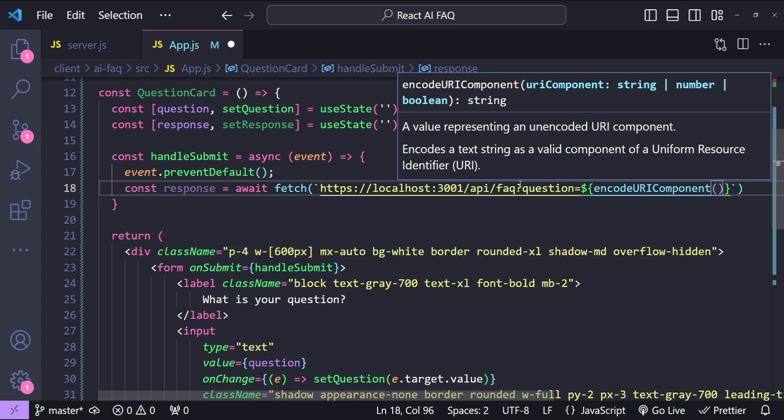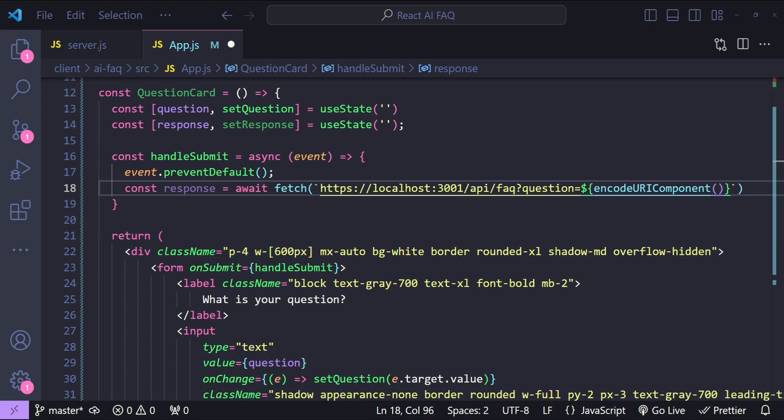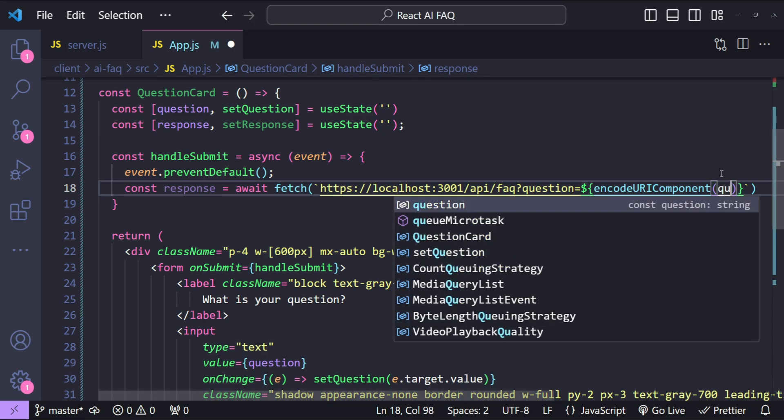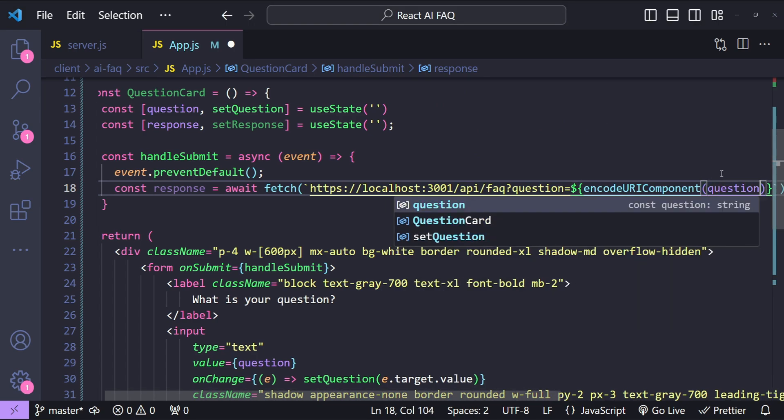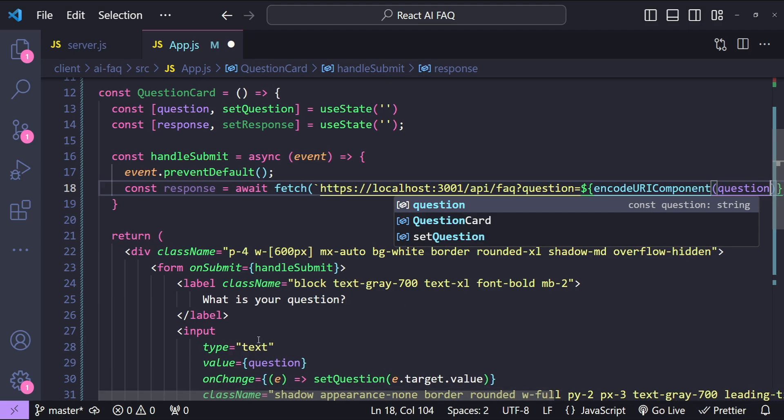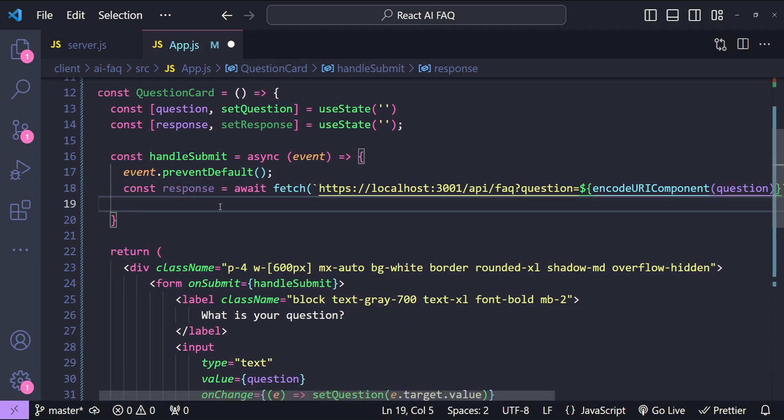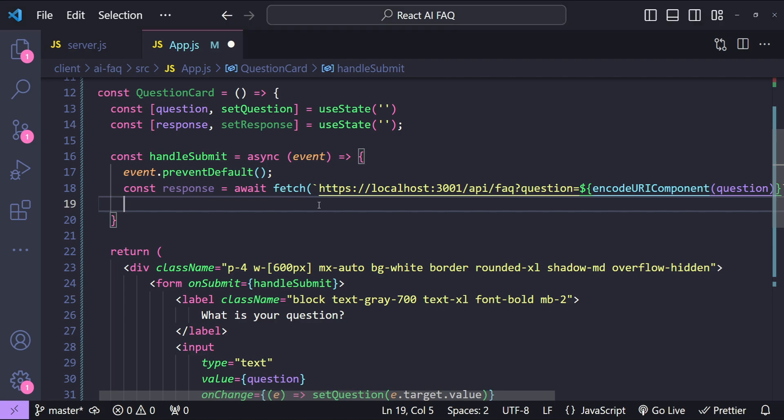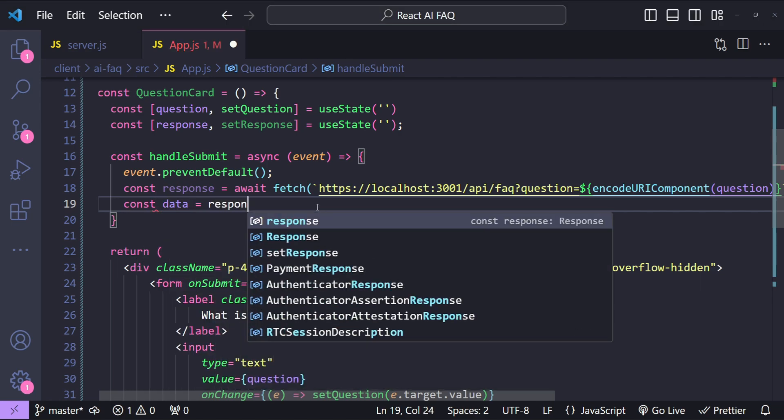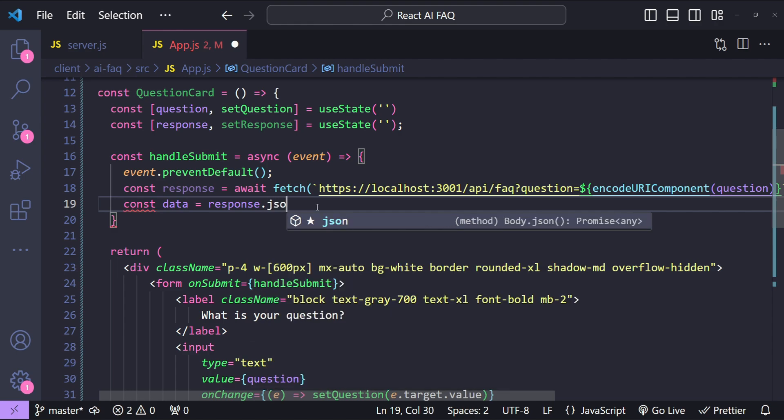So we just need to provide question as an argument over here, so question. And then in the next line we are just going to call response.json to get the data. So const data equals to await response.json.